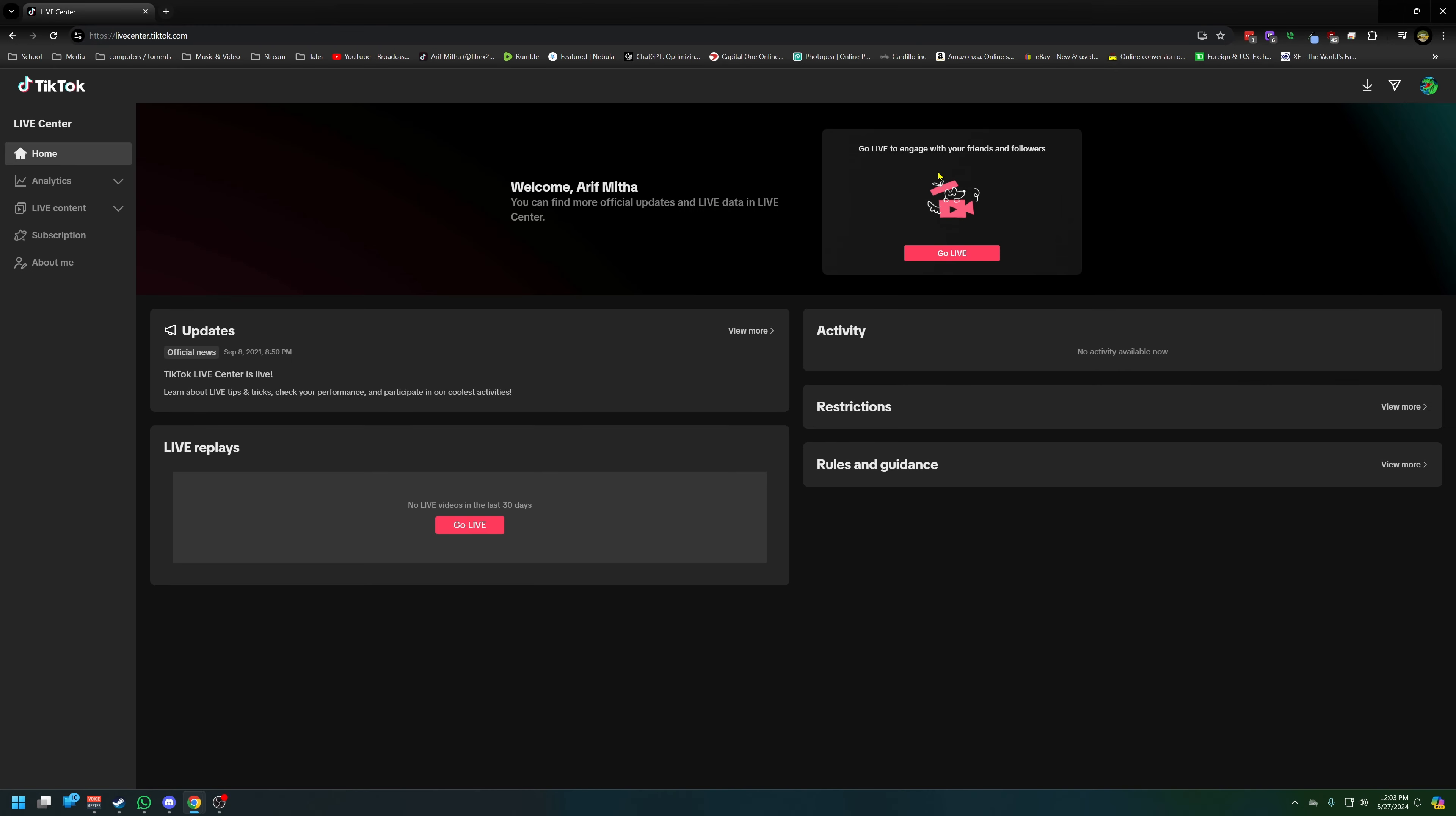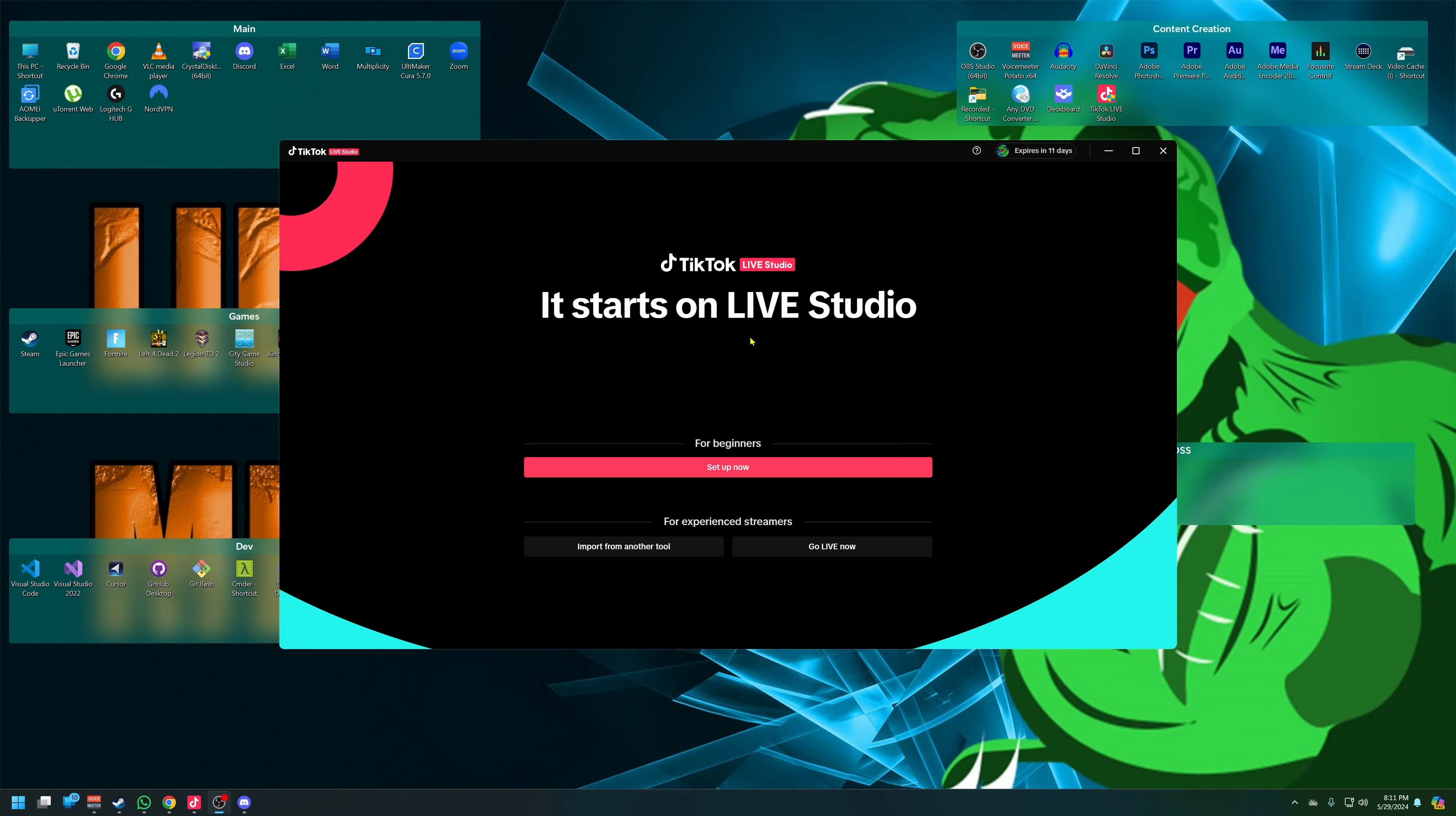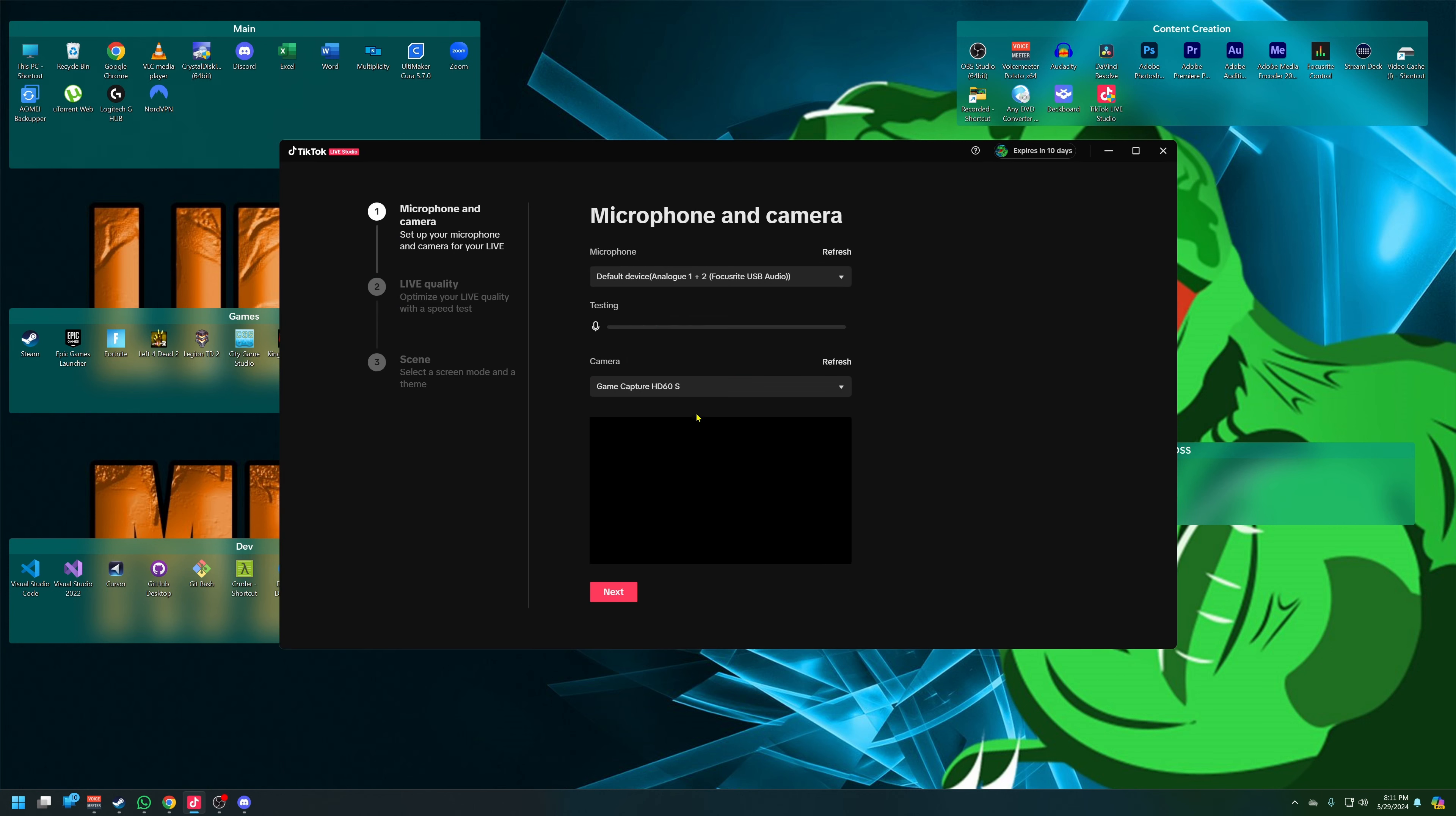So here we are on the dashboard. Let's go get Live Studio. We're going to click on the top here. Well, now that we got it all installed, we could do go live now. I could probably hit this button and be fine. Import from another tool - I have to imagine they mean Open Broadcast Software or xSplit. But we're going to do setup for beginners just to see what the experience is like.